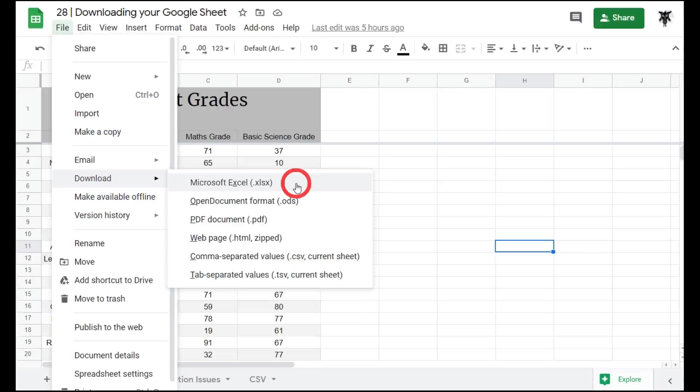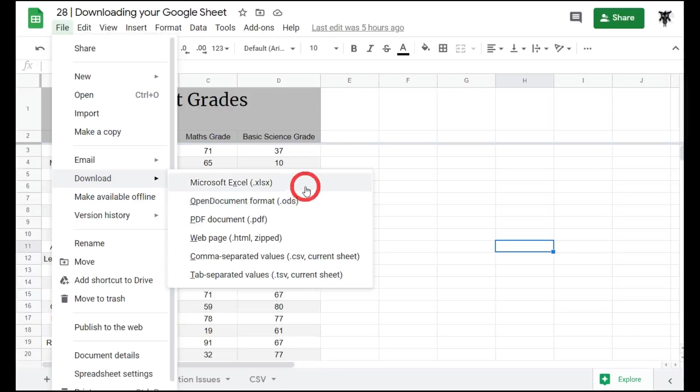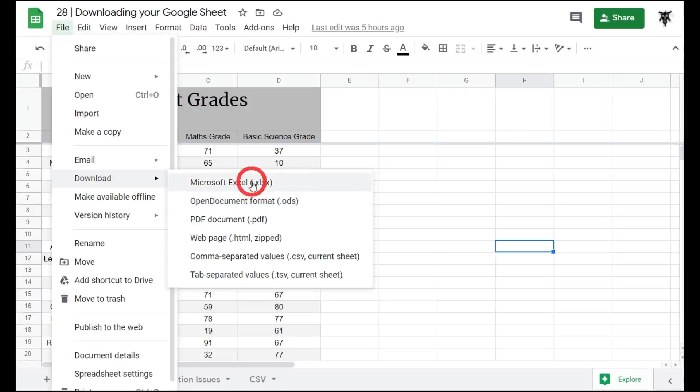The first two download formats are very similar: the Microsoft Excel XLSX format and the Open Document ODS format. These are probably the most commonly used formats in spreadsheet design outside of the Google Sheets realm. We'll download the Microsoft Excel format, but keep in mind the ODS format is relatively similar.